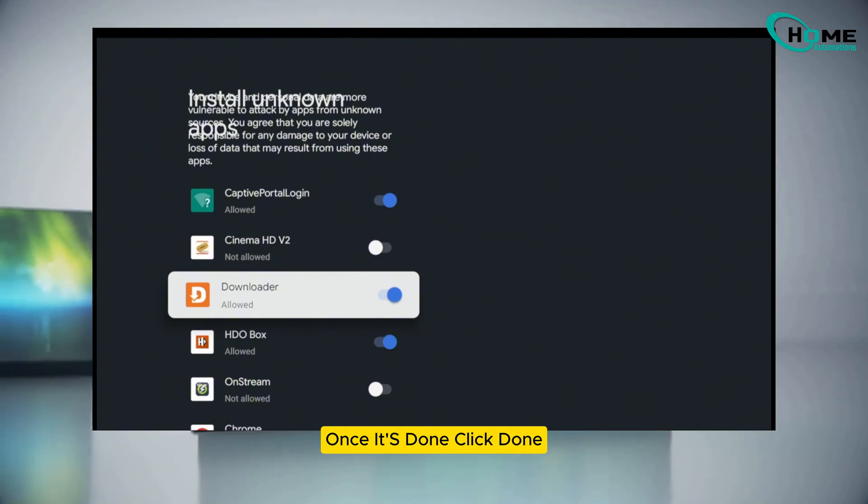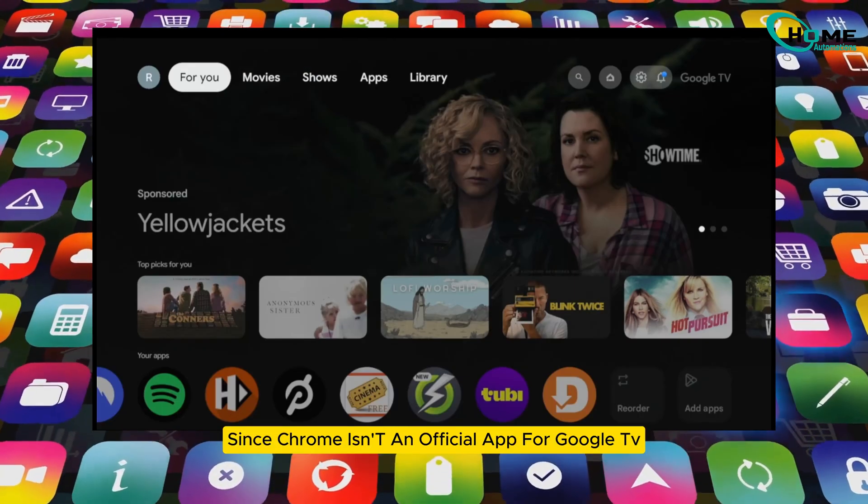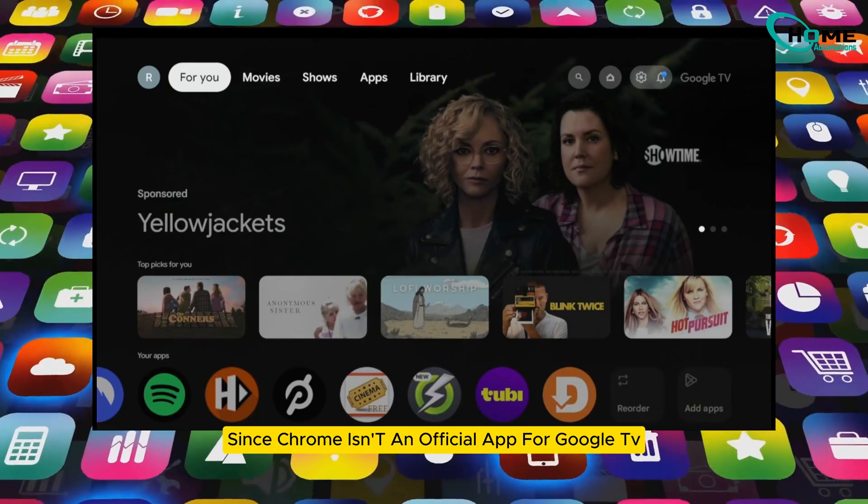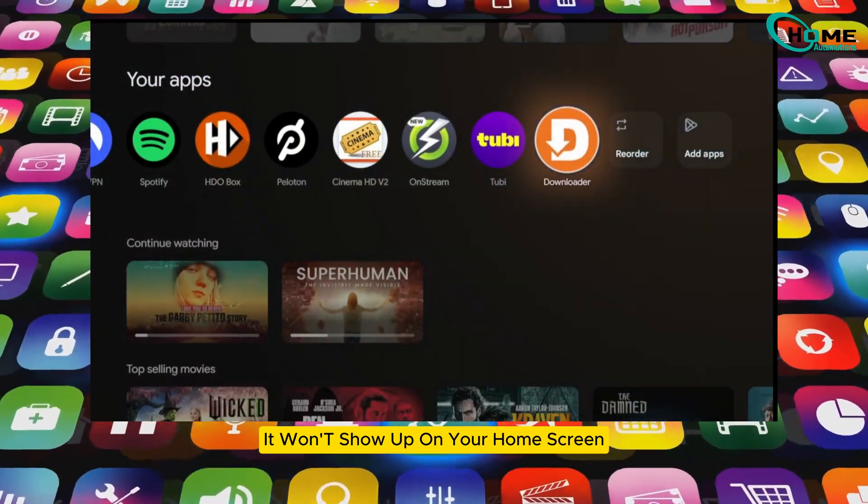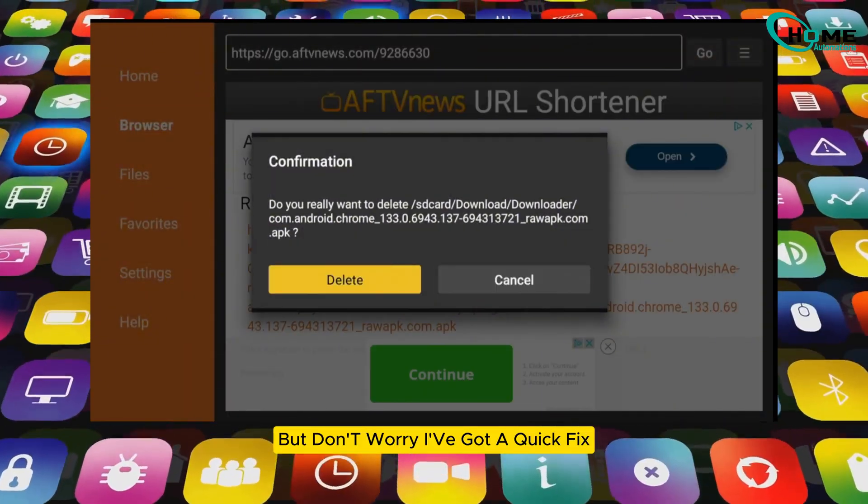Once it's done, click done, not open. We're almost there. Since Chrome isn't an official app for Google TV, it won't show up on your home screen. But don't worry, I've got a quick fix.